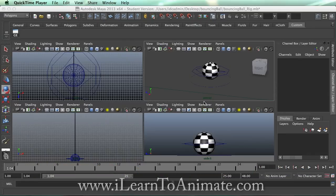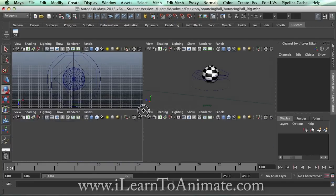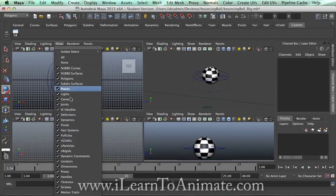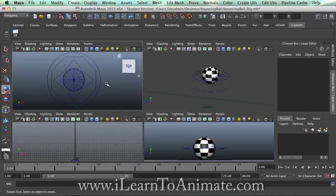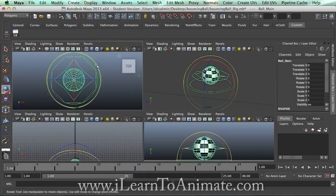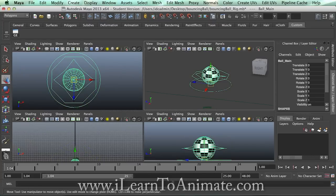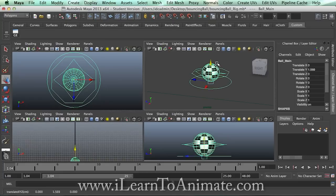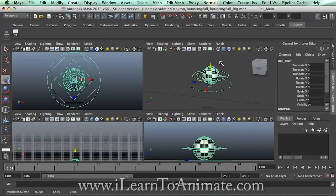Let me explain a little more about the rig I have created. If you look from the top view, you can see that there is a circle — this is named the 'ball main'. This is the main controller that enables you to move the whole animation, or the whole set of controllers with the ball. Press Control+Z to undo, just in case you are not sure.